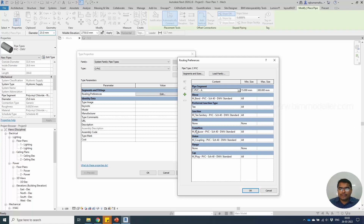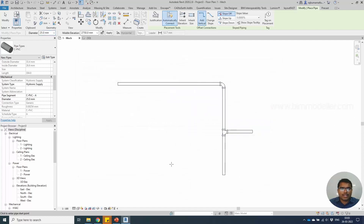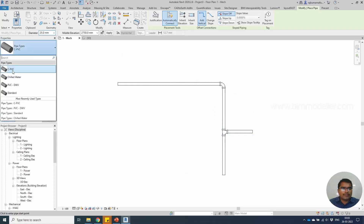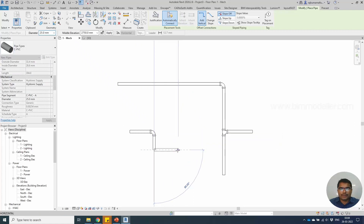If they are not providing the fittings, you can create your own. Tutorials are available on our channel — you can follow through that. Select OK. Now you have your own cPVC pipe type and you will be able to create those as required.